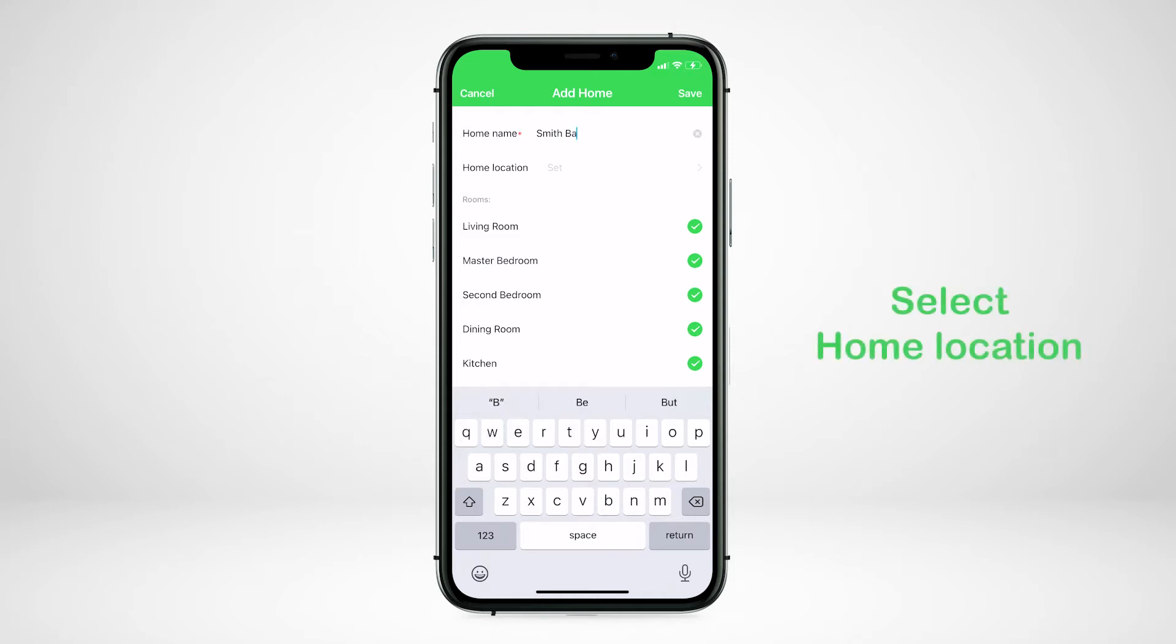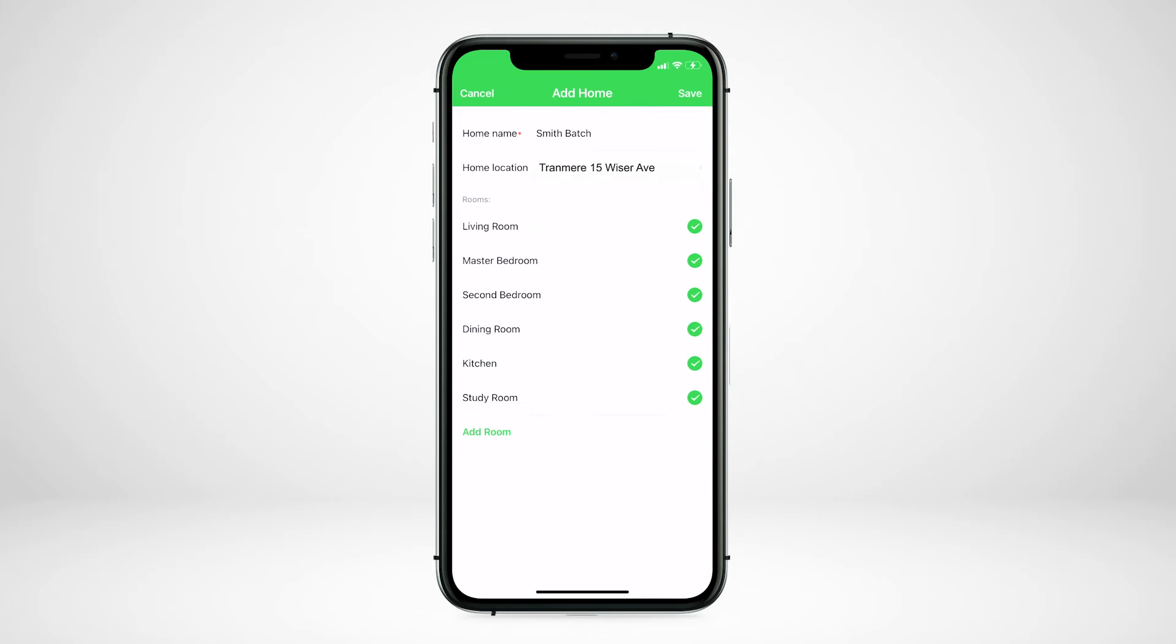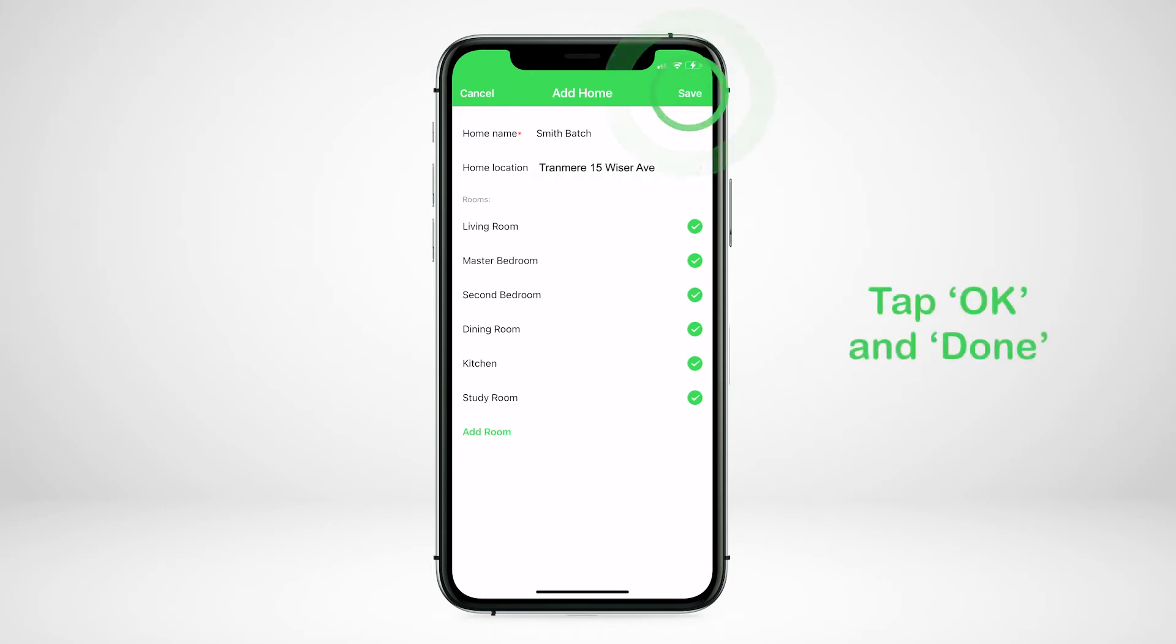This will default to your current location. You can change location if required. Choose the rooms you require, tap OK and done.